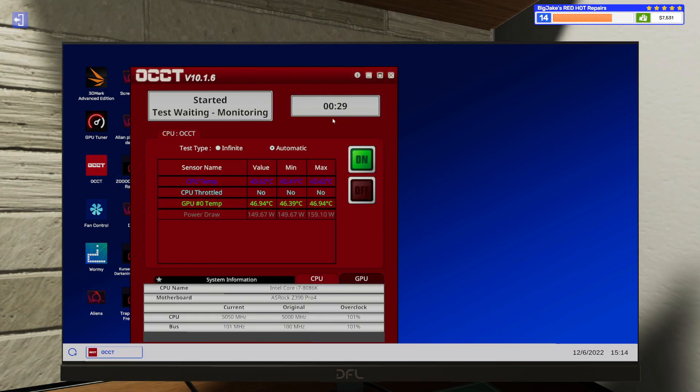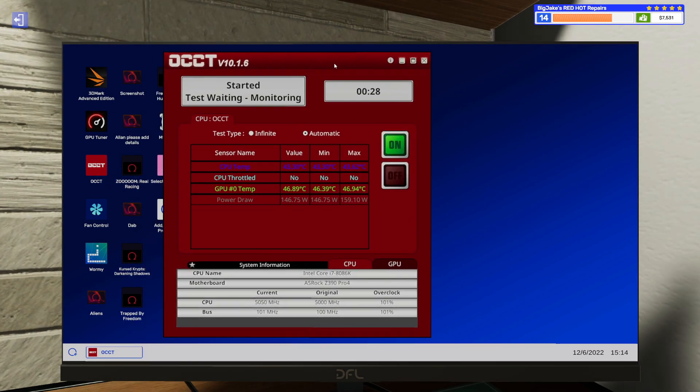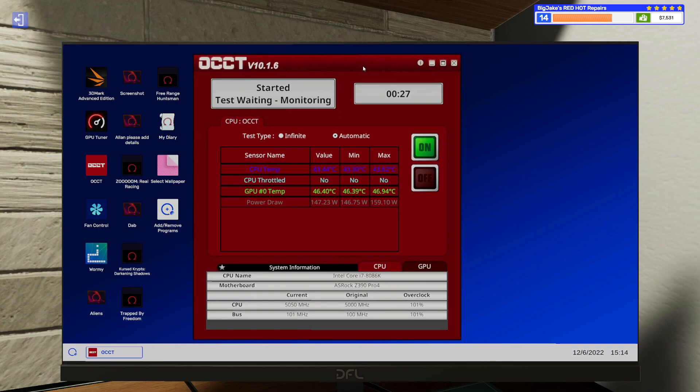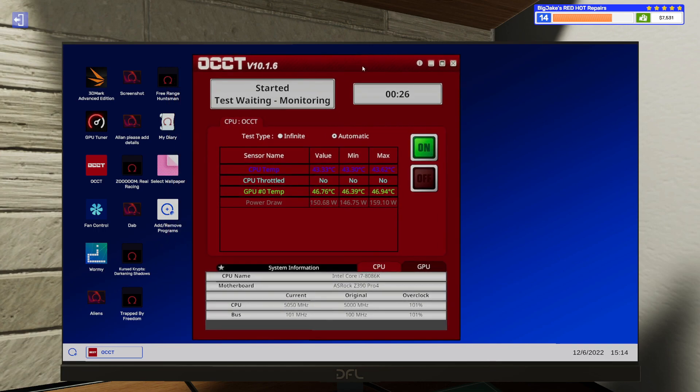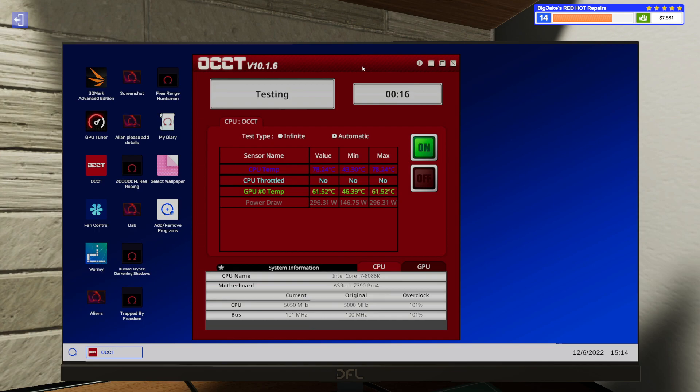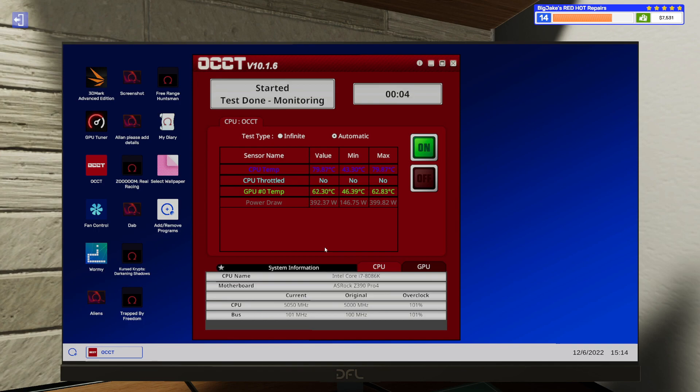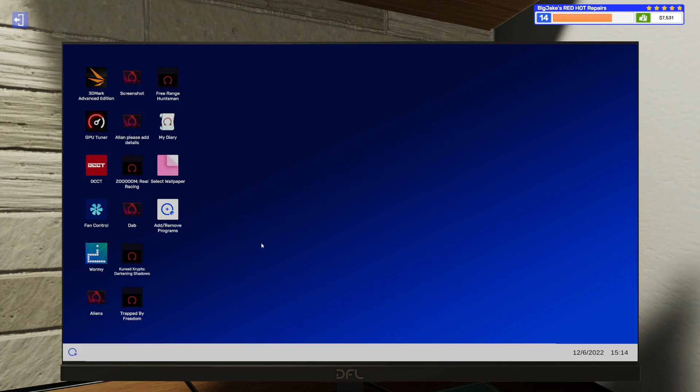First I just want to do a quick OCCT run since I overclocked the CPU from 5,000 megahertz to 5,050 megahertz. I just want to make sure we're running nice and cool and not blue screening or any of that fun stuff. Looks like we're doing all right about 78, 79 C. That's no big deal. Should be good on that. Okay, so that is done.